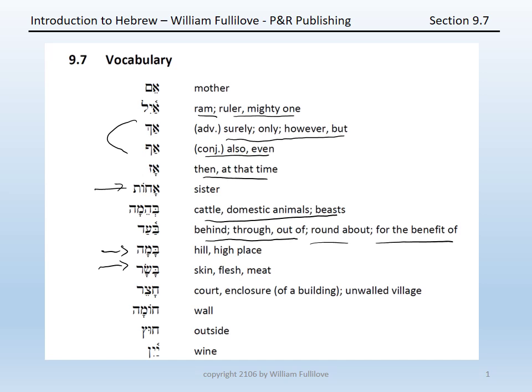Chatzer, a court or the enclosure of a building, or it can be an unwalled village. Khomah, a wall. Khutz, outside. Yayin, wine.